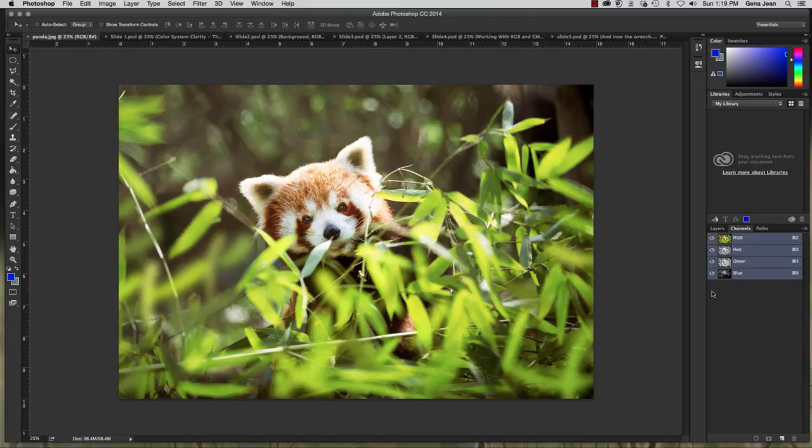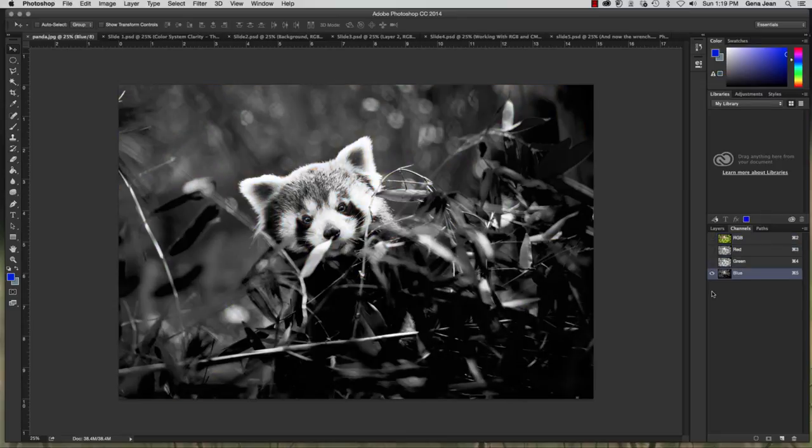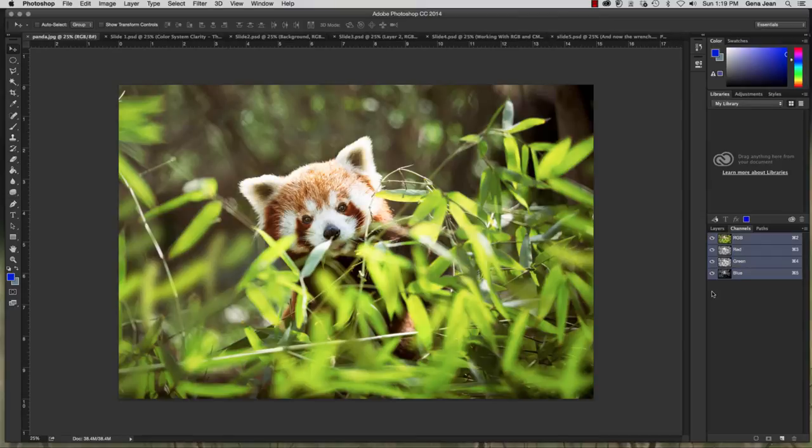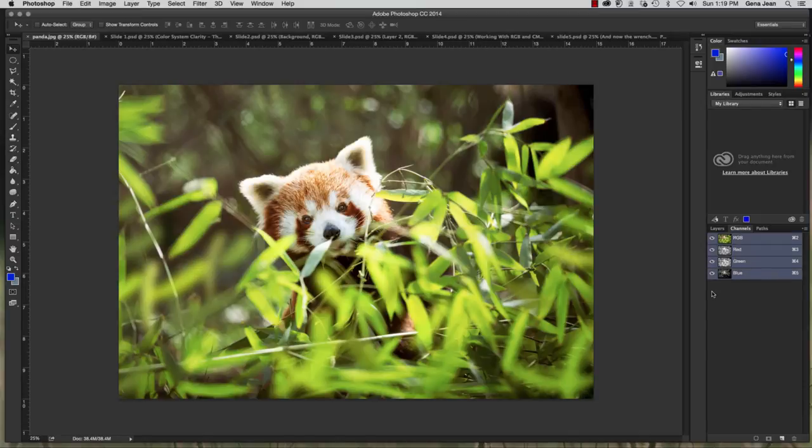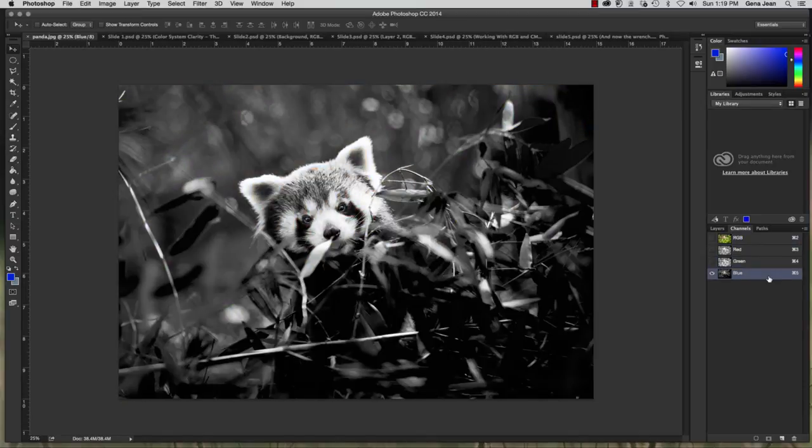And I'm using a Mac so I'm saying CMYK 2 but if you're on a PC you would be hitting CTRL. So CTRL 5 and then CTRL 2. CTRL 4 to see just the green channel. CTRL 2 to once again see all channels.